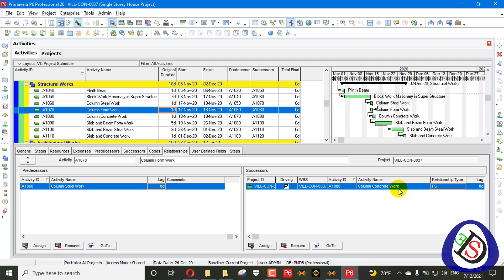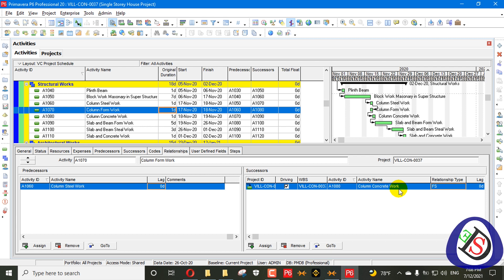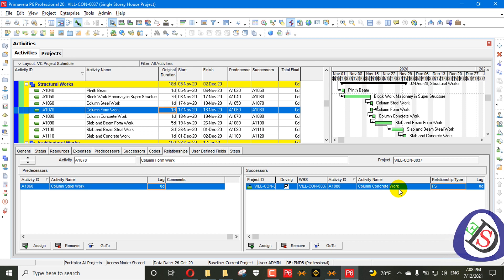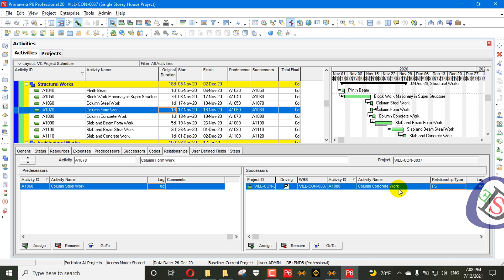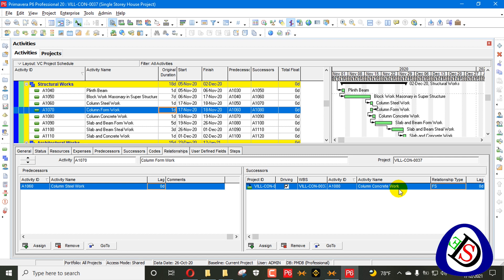Today we will discuss guidelines for dangling logics. Most dangling logic rules say that all activities except the very first and the very last should have both a predecessor and successor. People believe every activity should have a predecessor and successor as a basic rule, but actually we cannot say that an activity without any relationship is automatically a dangling activity.